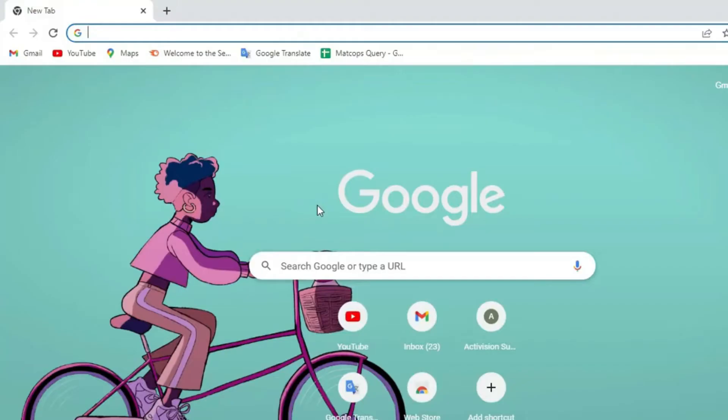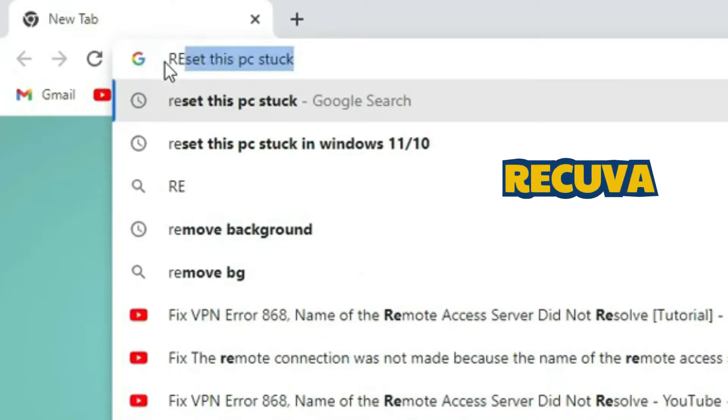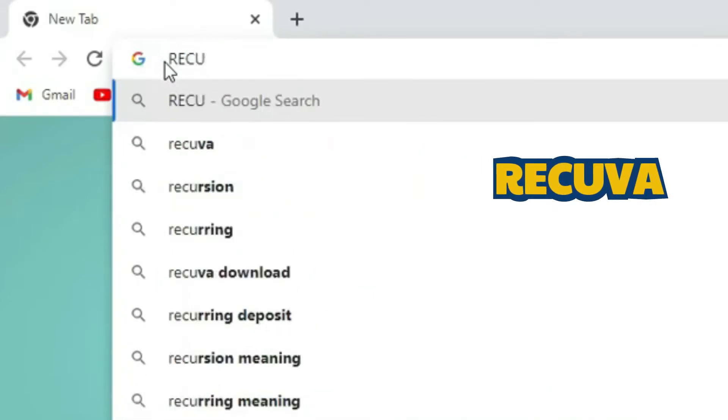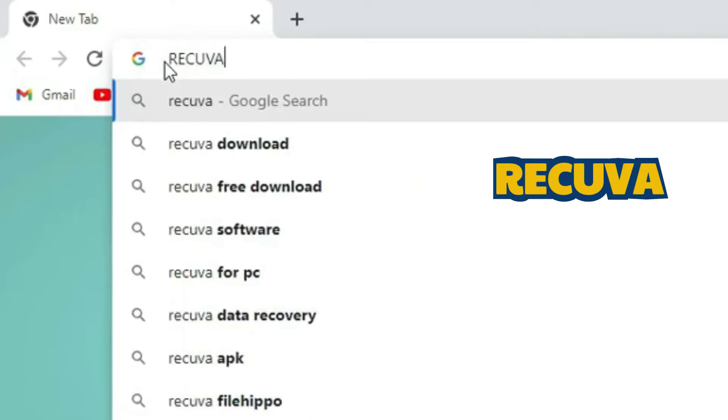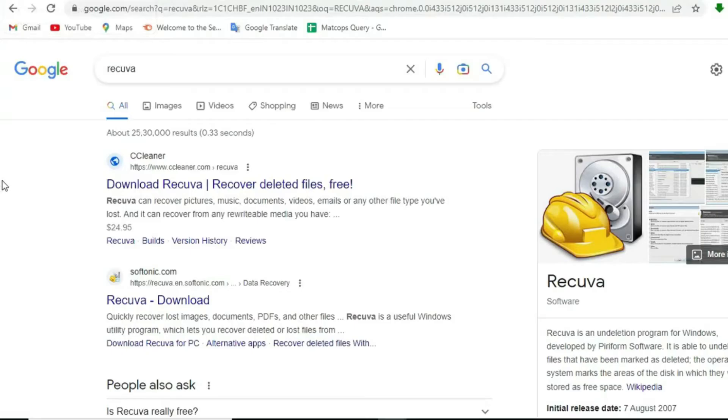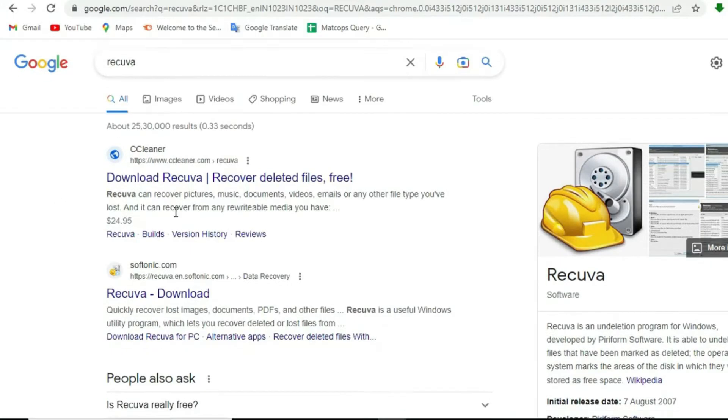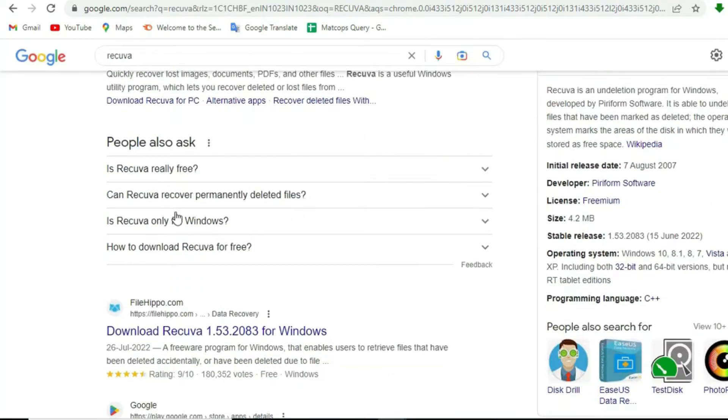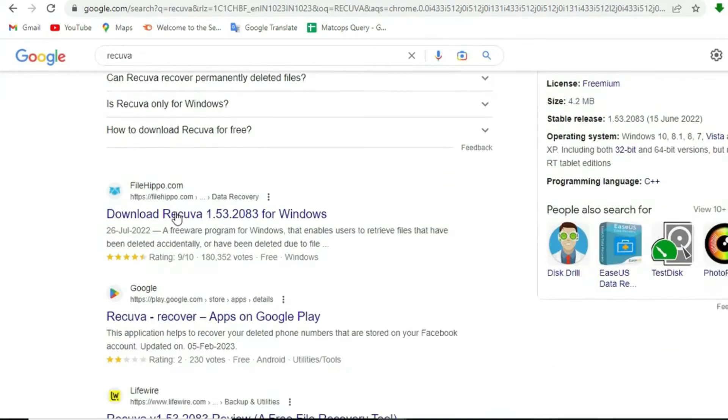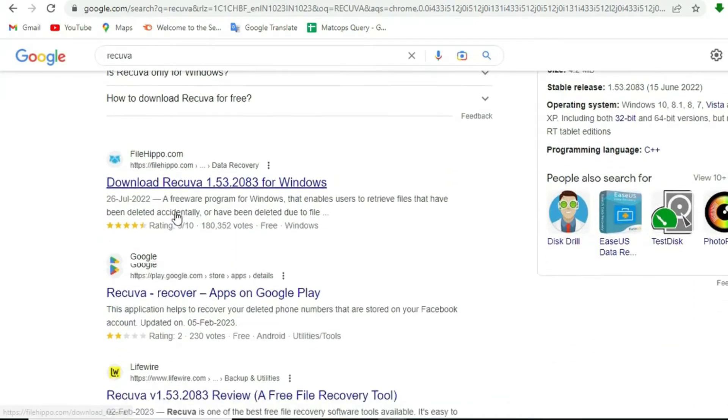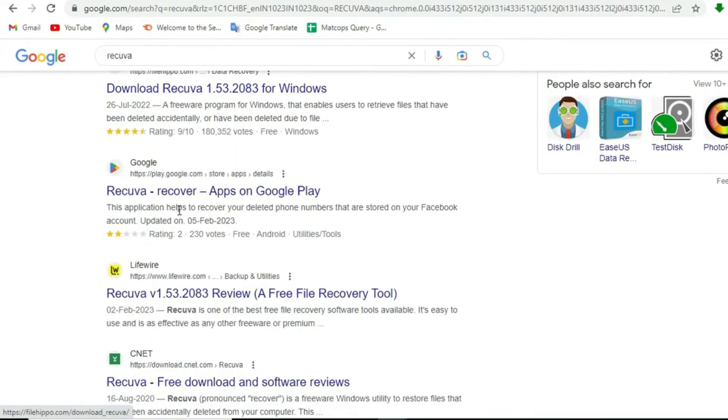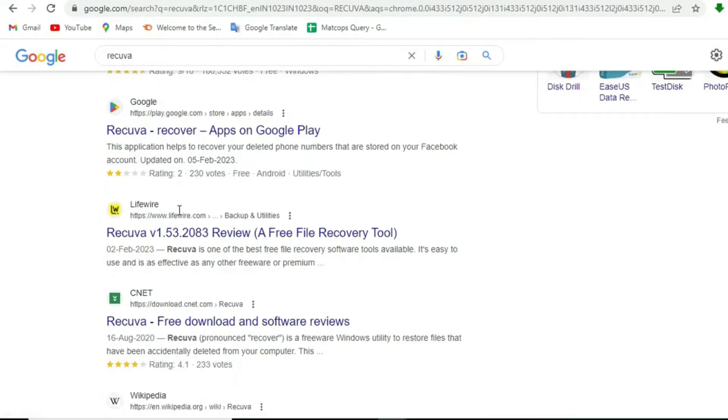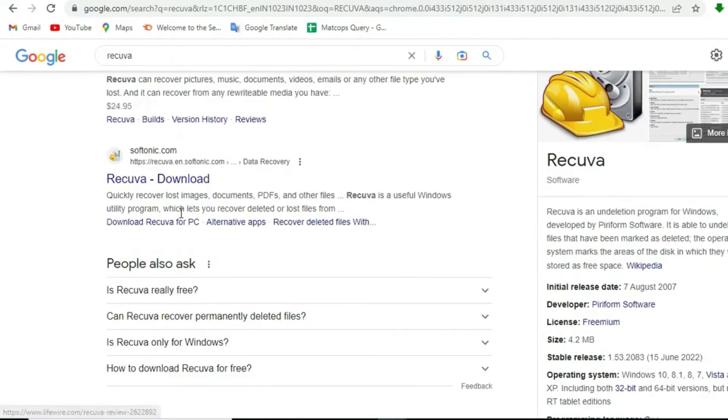We have to start with Chrome. Open Google Chrome on your desktop. Here I am going to type Recova and press enter. Let me tell you that Recova is a free file recovery tool that we can use to recover deleted files from any source. To do this, we have to download it, then install it.